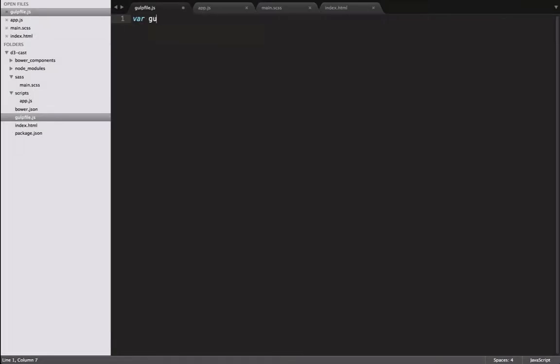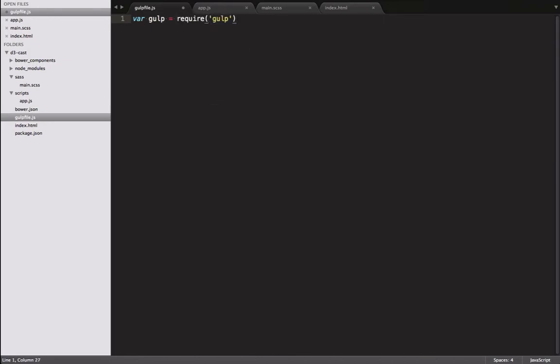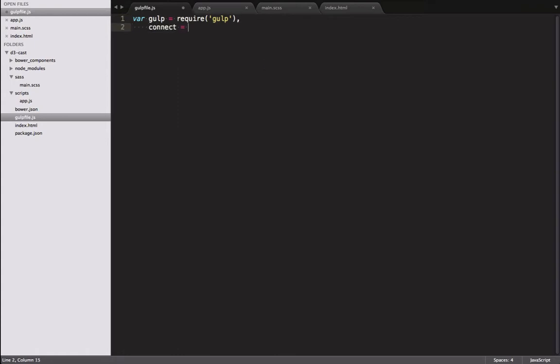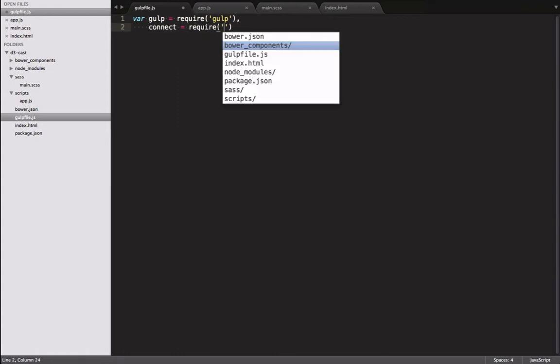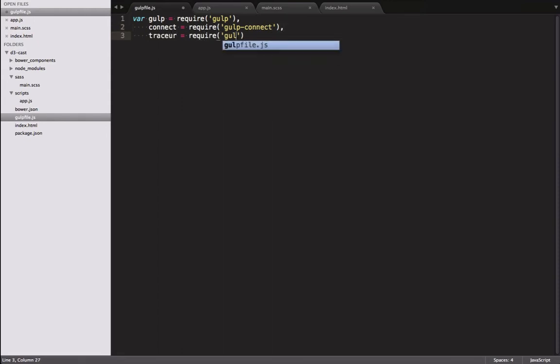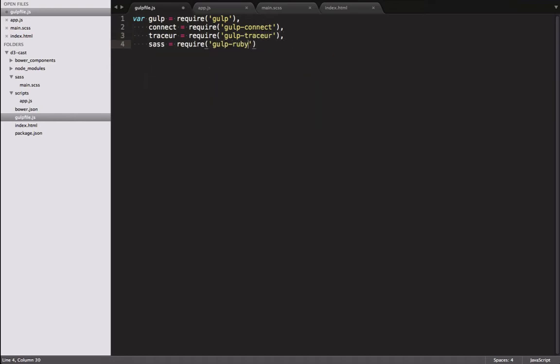In our gulp file, we require all the necessary stuff: gulp, connect, which we use for hosting a server with auto-reload, tracer, our ESX transpiler, and gulp-ruby-sass, which we use to compile our sass to CSS.